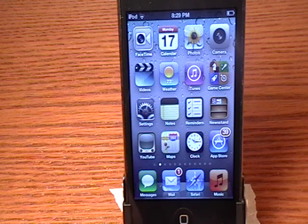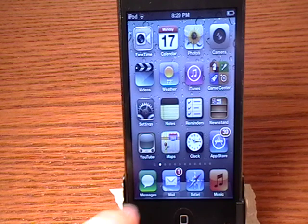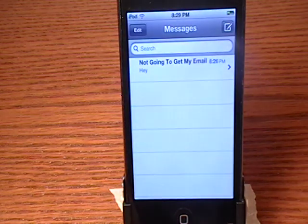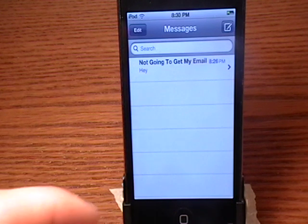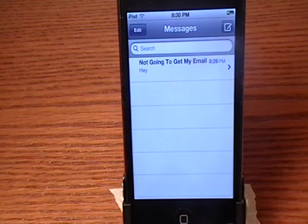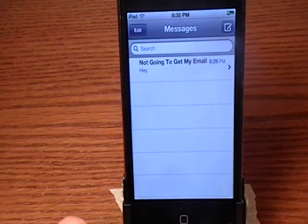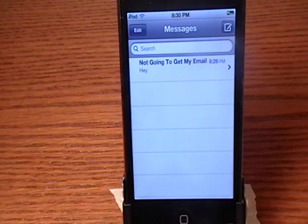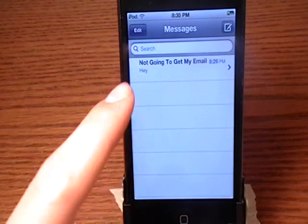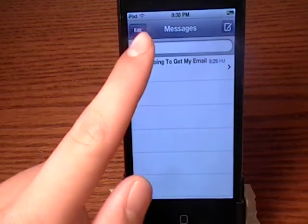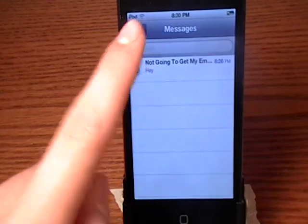Let's go ahead and open the app up, and this is what you get. This is the exact same interface as you would get on the iPhone or iPad. Here in the top left corner you can edit and delete — you can delete all your messages.